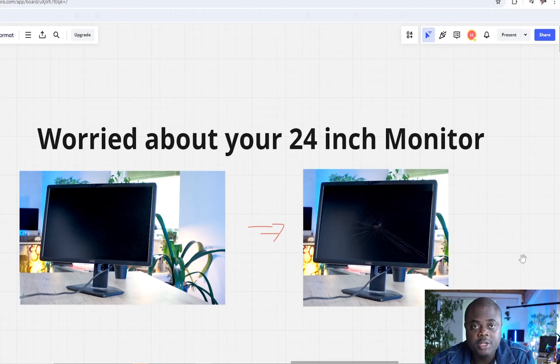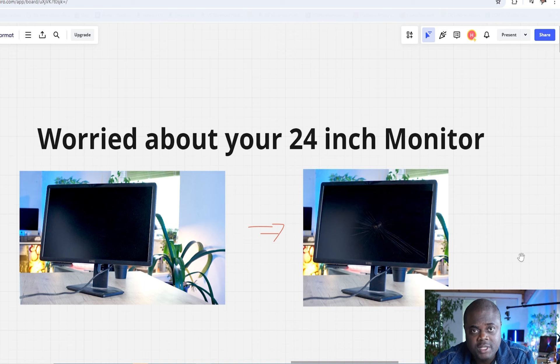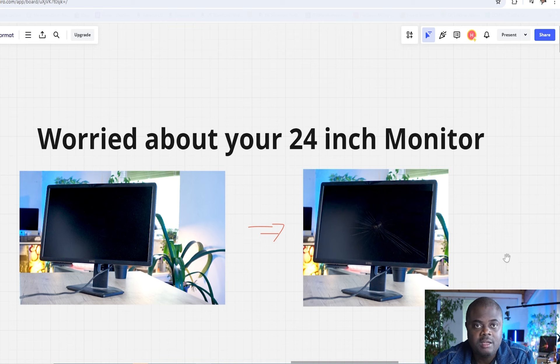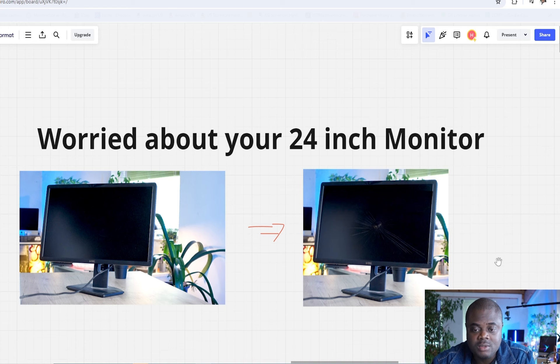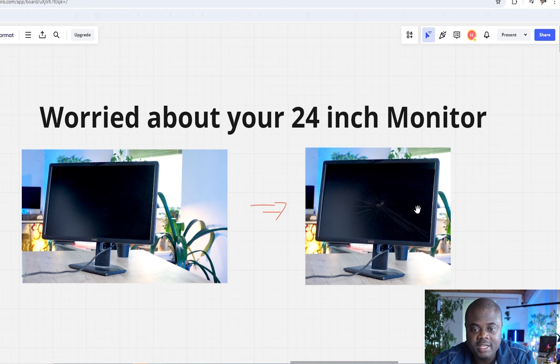So you are worried about your 24-inch monitor, you want to pack it, you don't really know what to do, you never avoided it before. Unfortunately, things like this are never taught in schools. In this video, I'm going to be giving you practical steps to take to ensure you pack your monitor without breaking the screen.